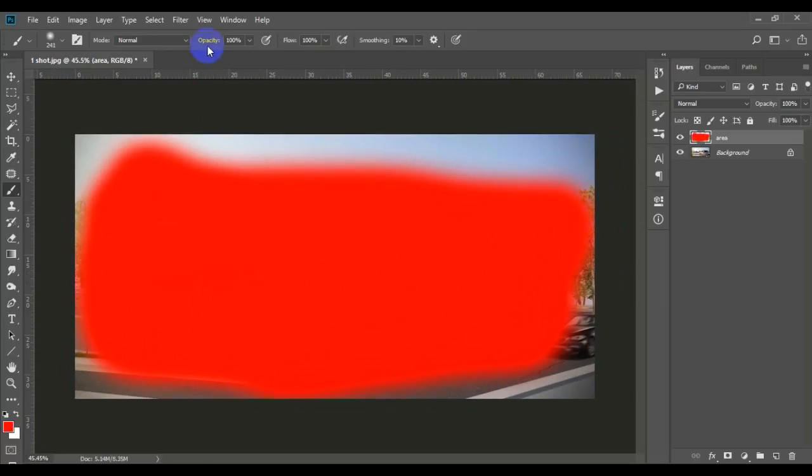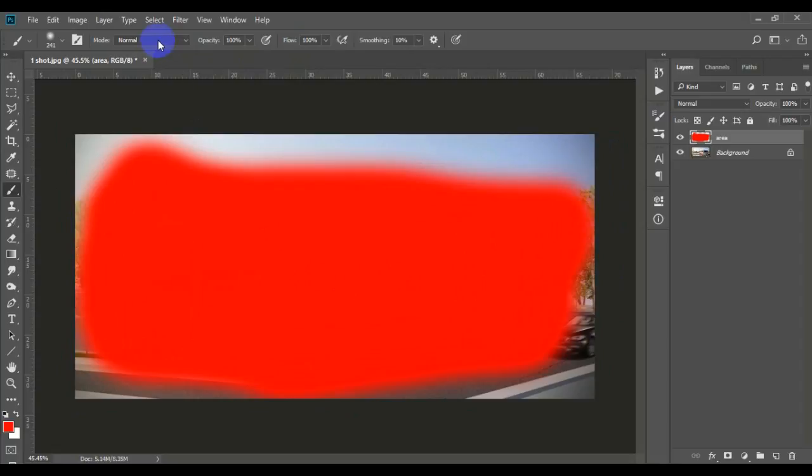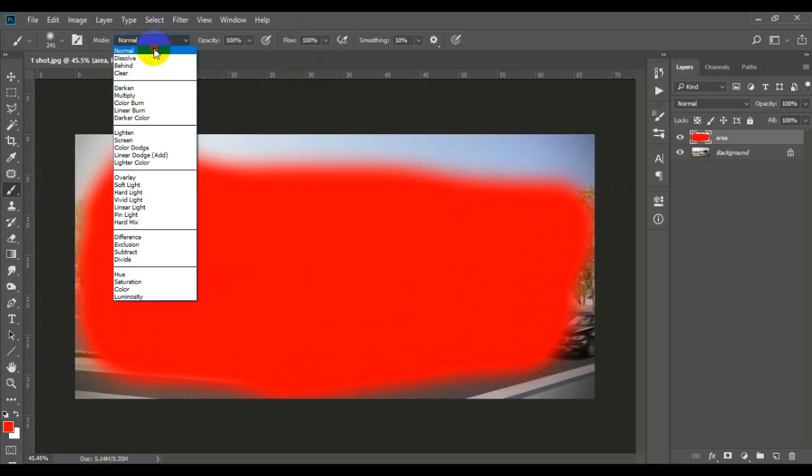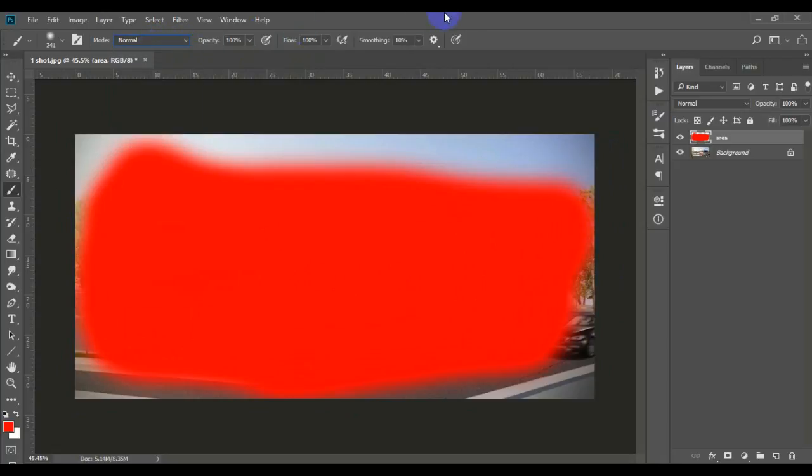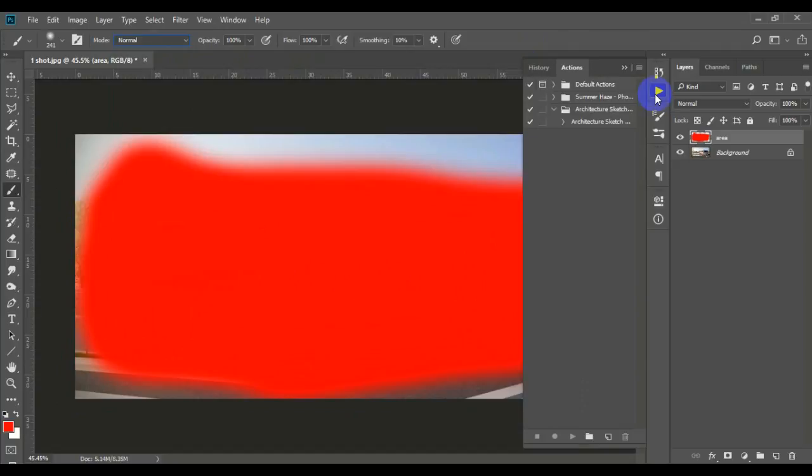Now make sure the opacity of the brush is 100% and the flow as well, and its mode is normal. So all you have to do guys now, go to Action Panel, click on the action, and just play it.